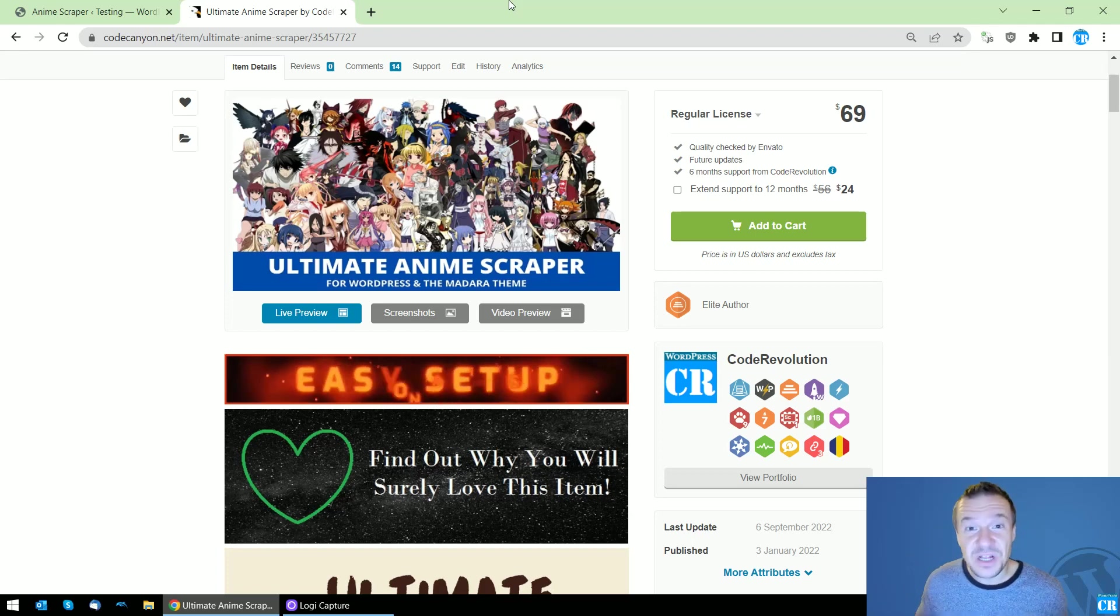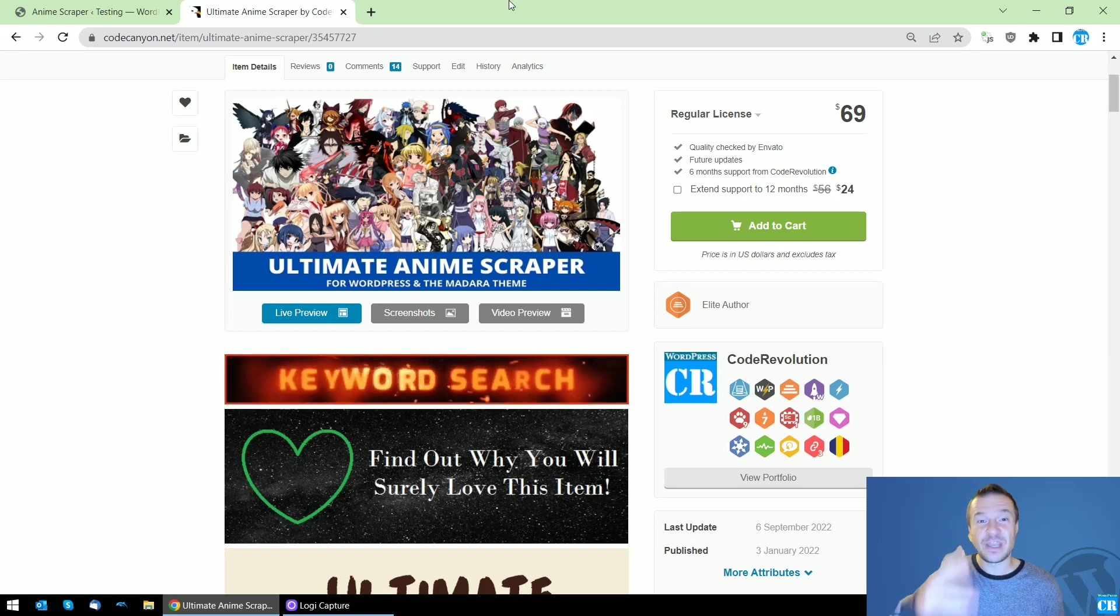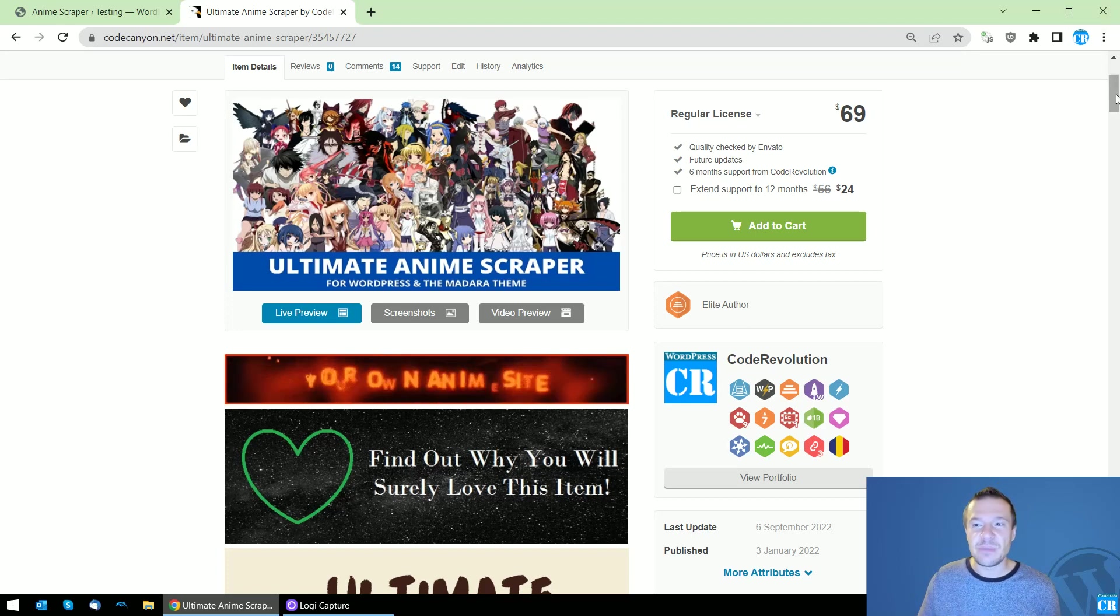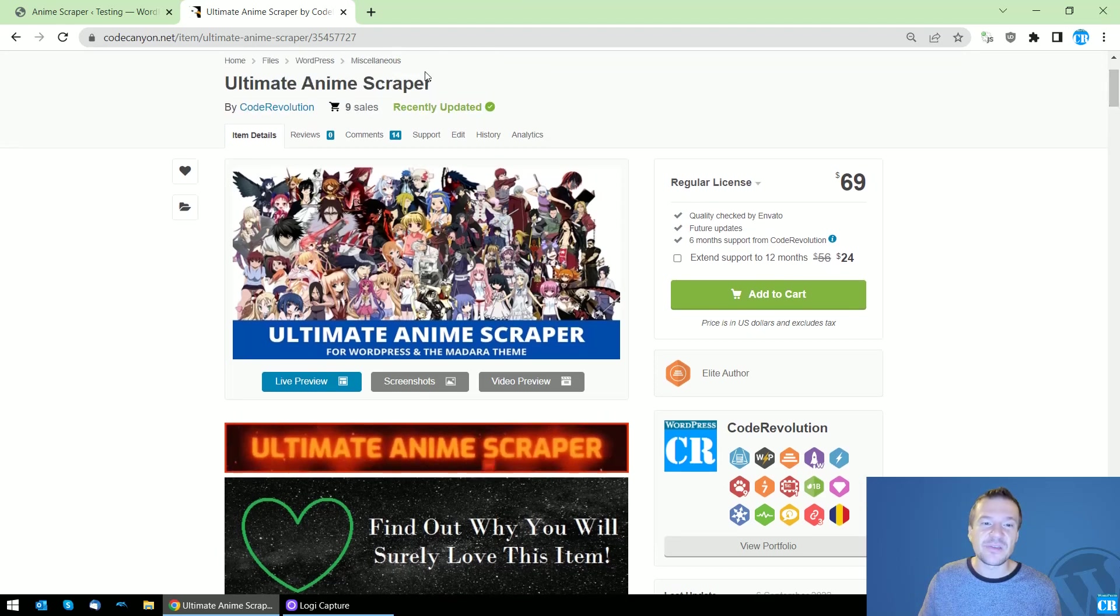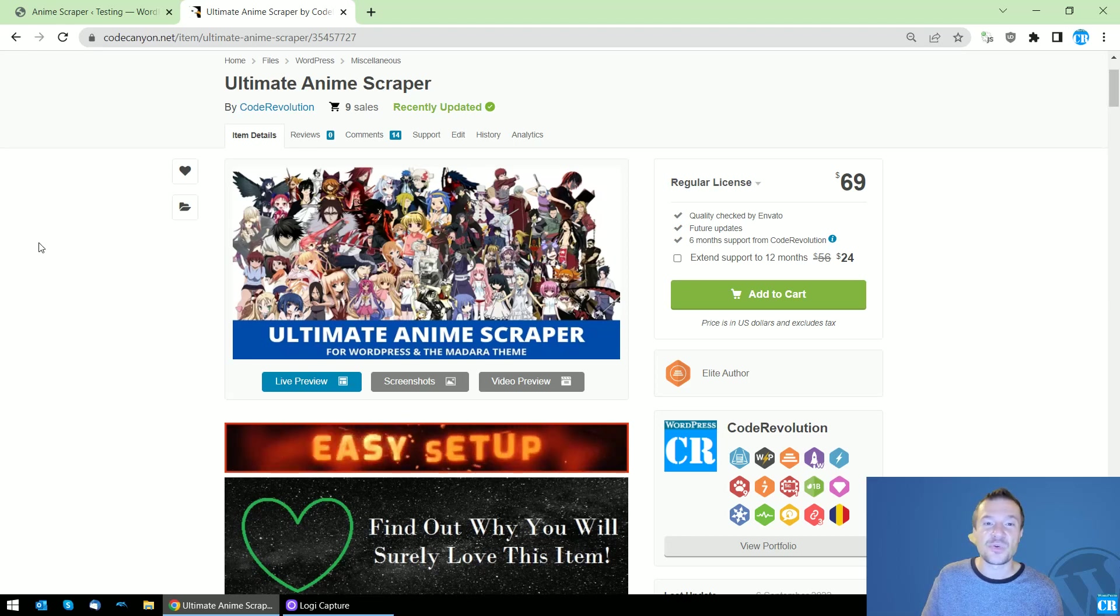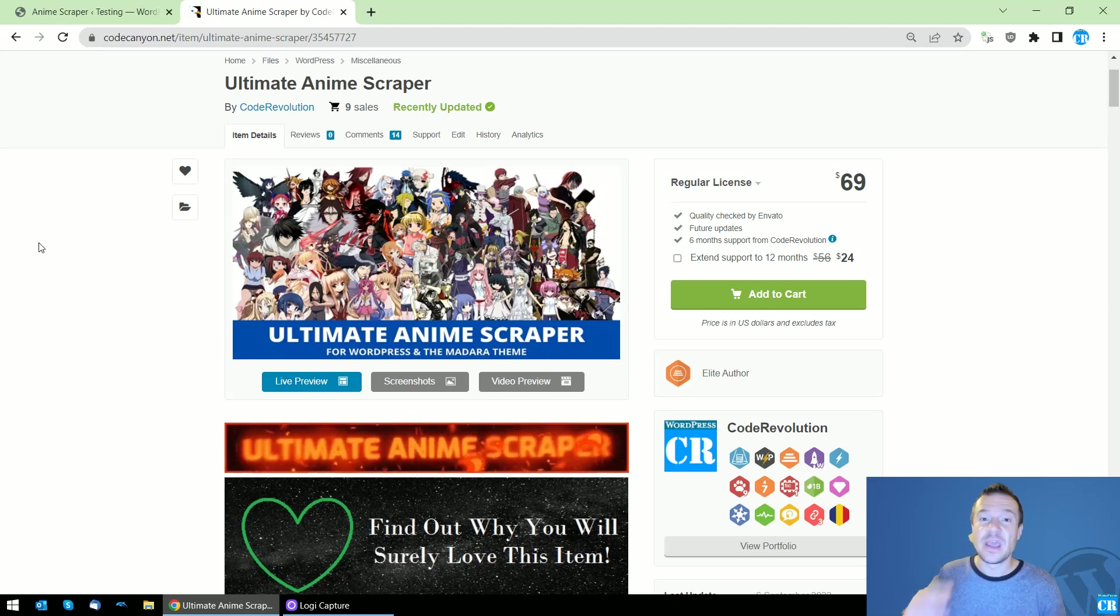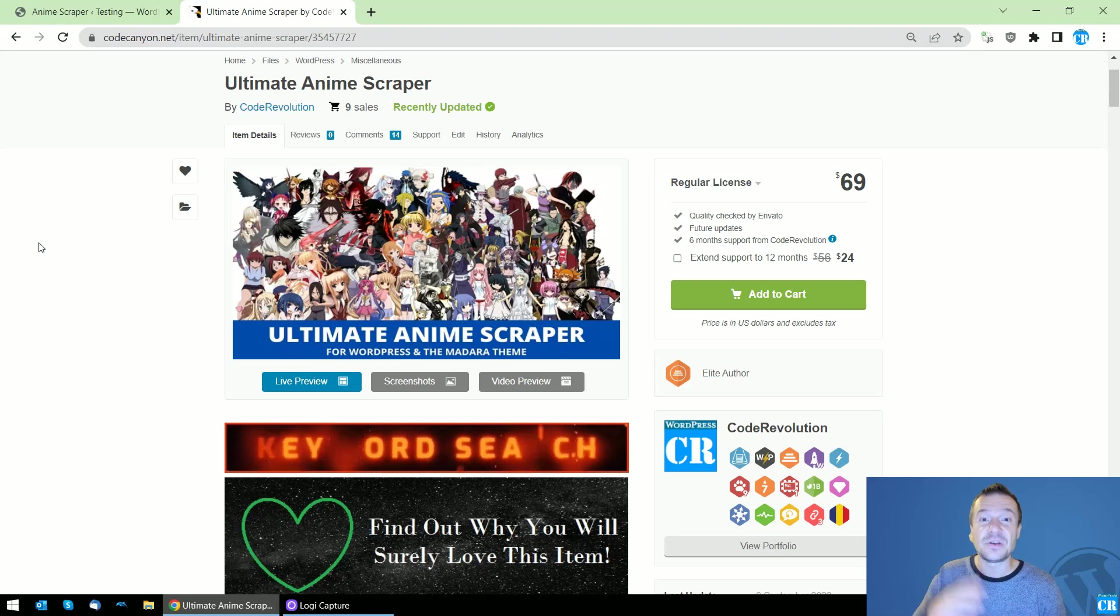Hey guys and welcome back to Unibyondi's channel. I'm Sabi from Code Revolution. Today I am glad to announce a new update to the Ultimate Anime Scraper Plugin, which is now able to scrape anime episodes and store them directly on your server storage.